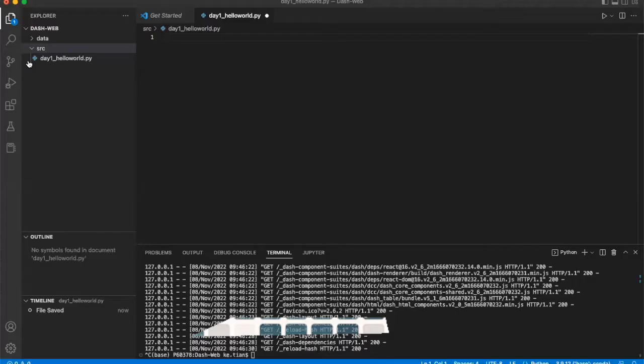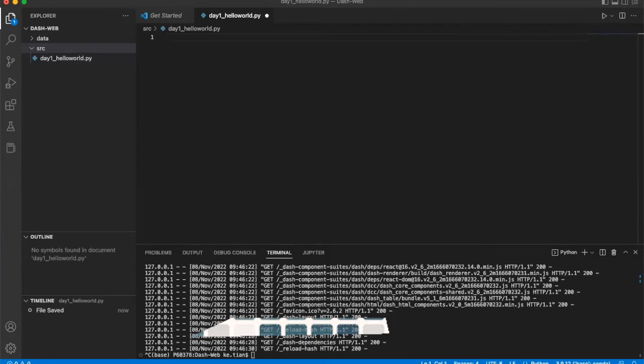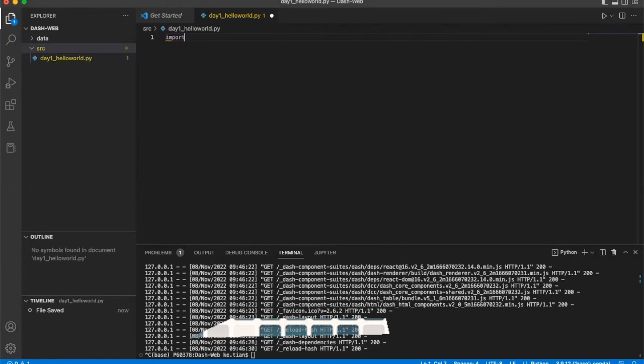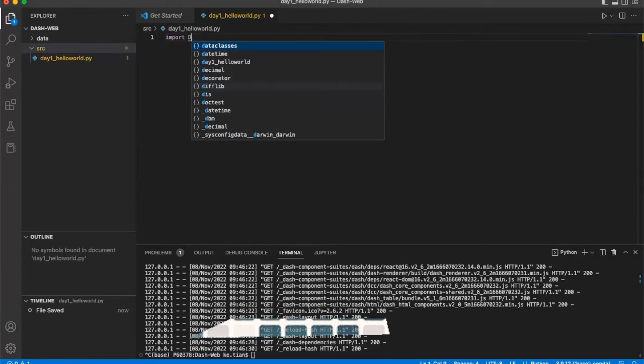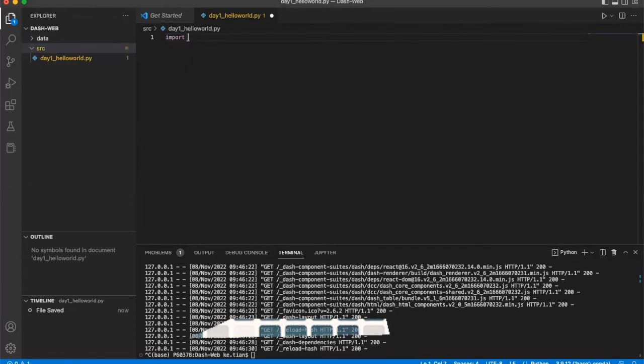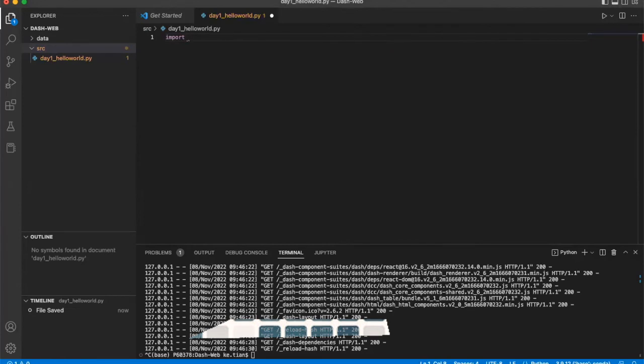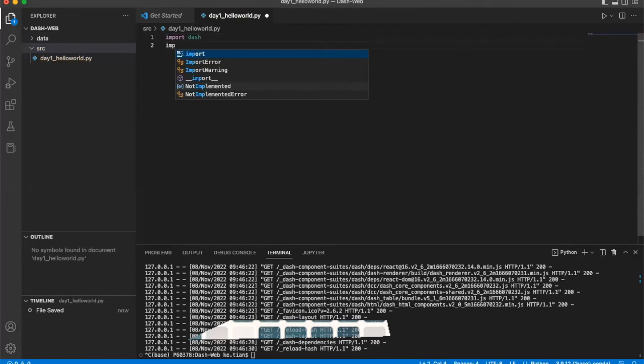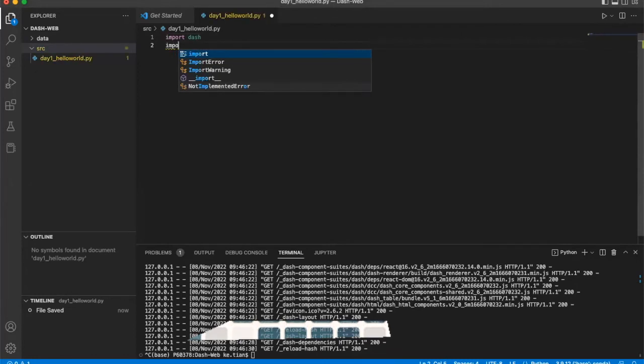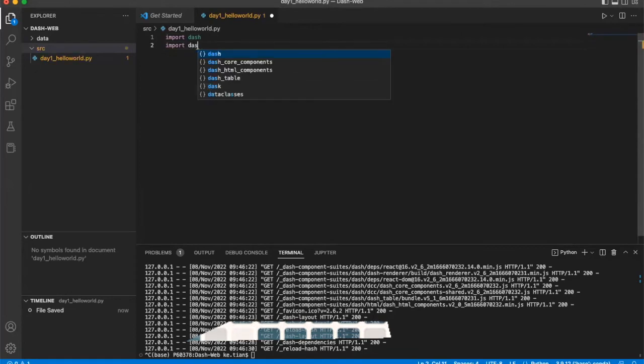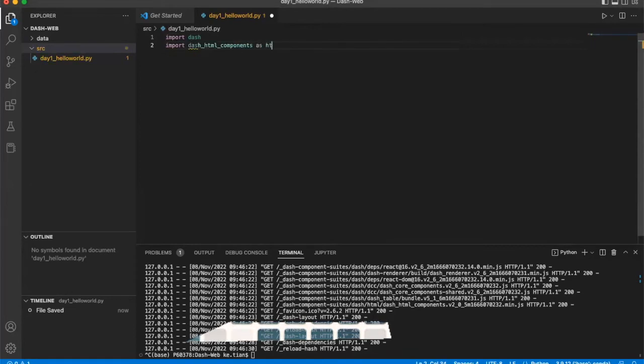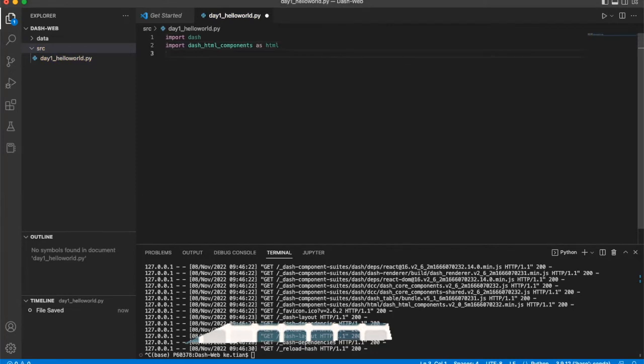This is my Hello World. We'll just set up the environment. Okay, the first library we should import is Dash, import Dash, import Pandas, and import Dash HTML components as HTML because we need to use it for the front end.